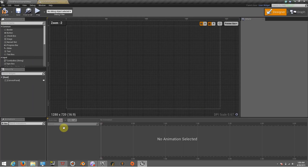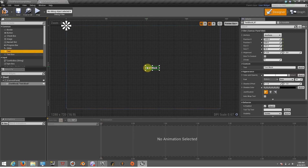Now I'm going to the Variable Test HUD. In this one we're going to add two text blocks. I'll put the first one on the bottom, and this one is going to be showing how variables work.